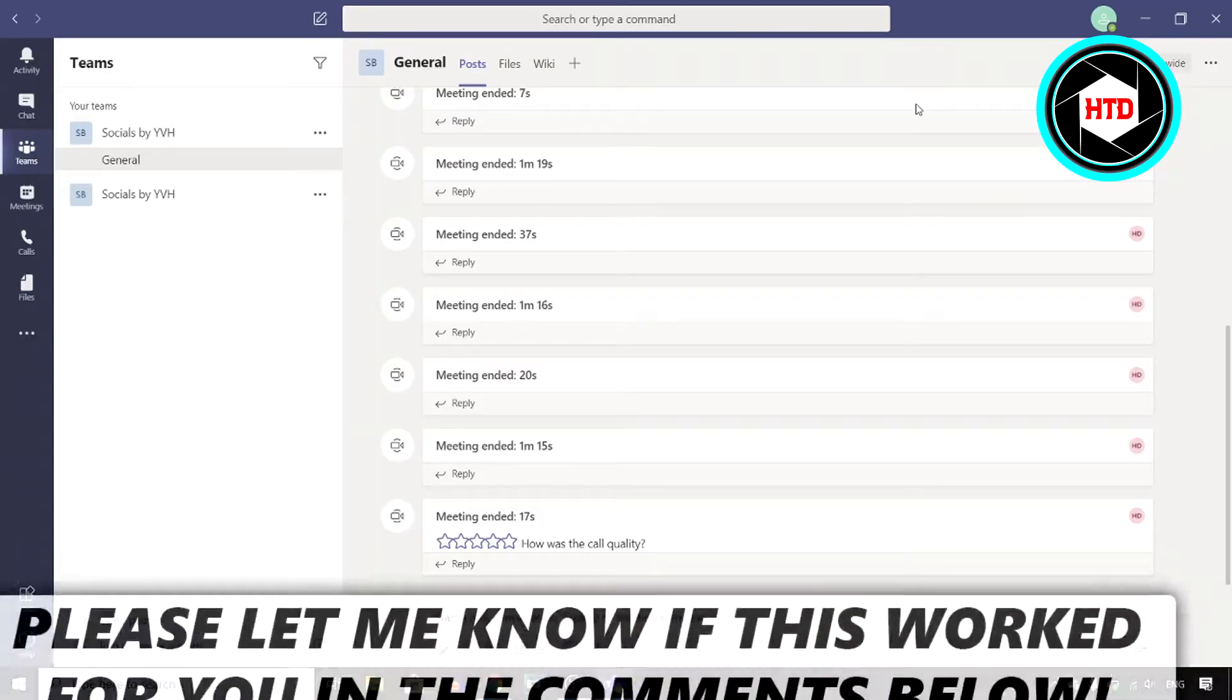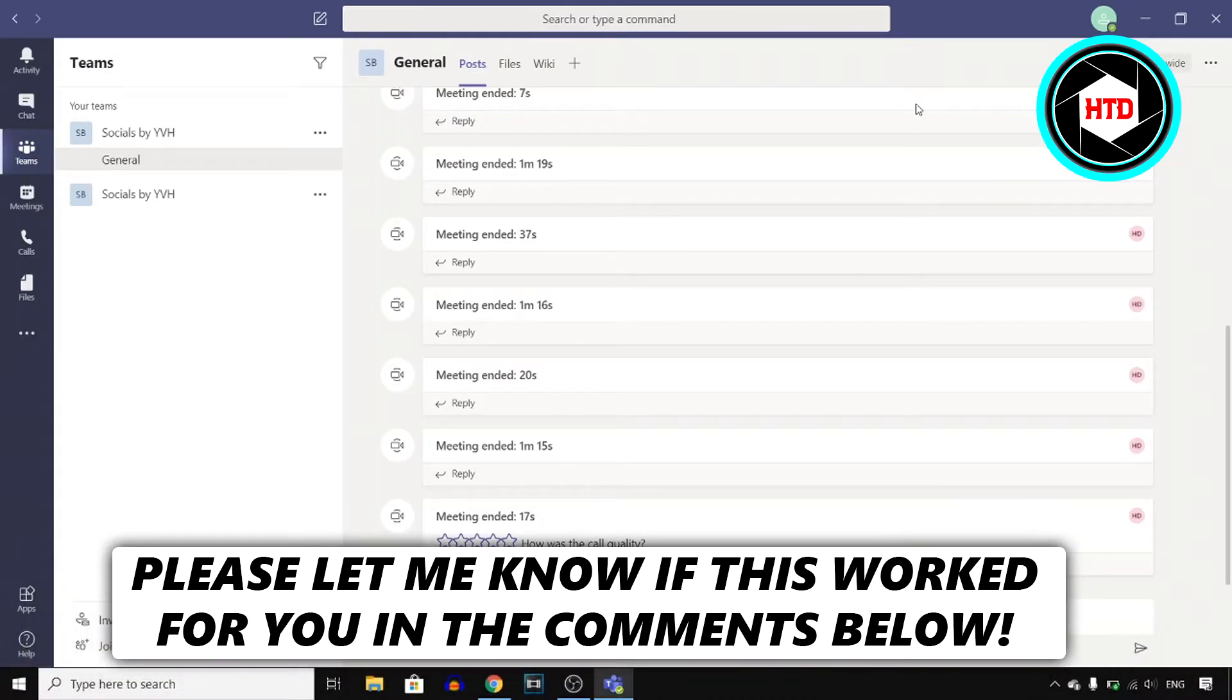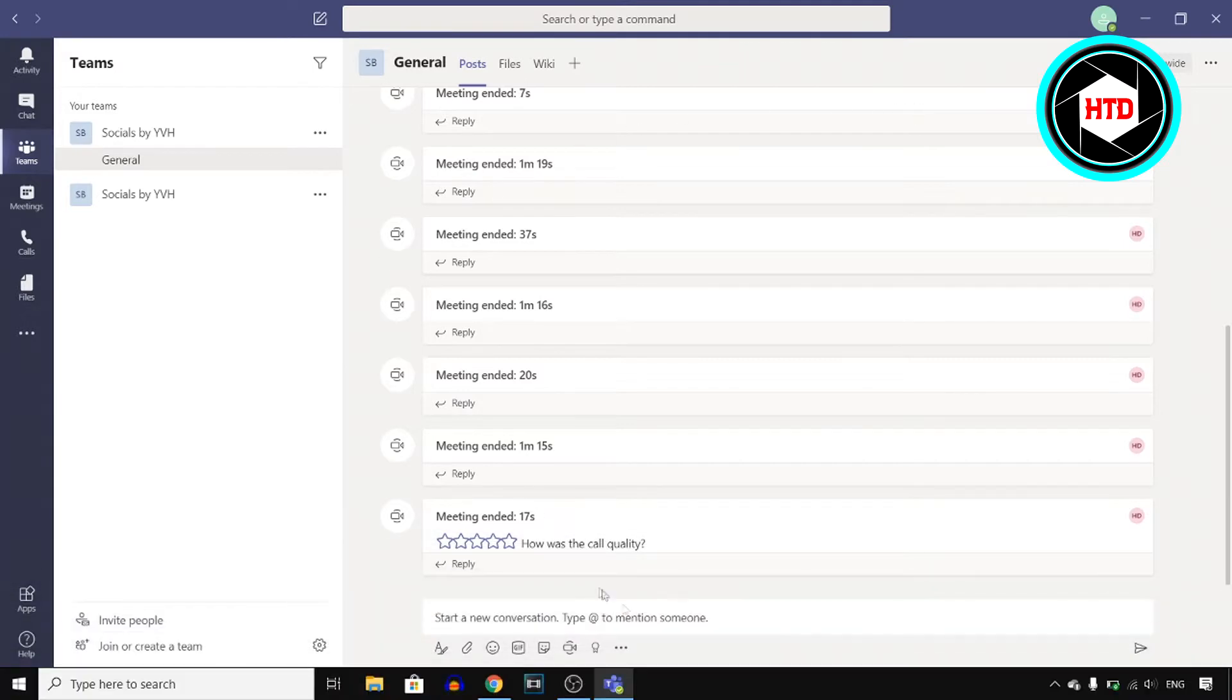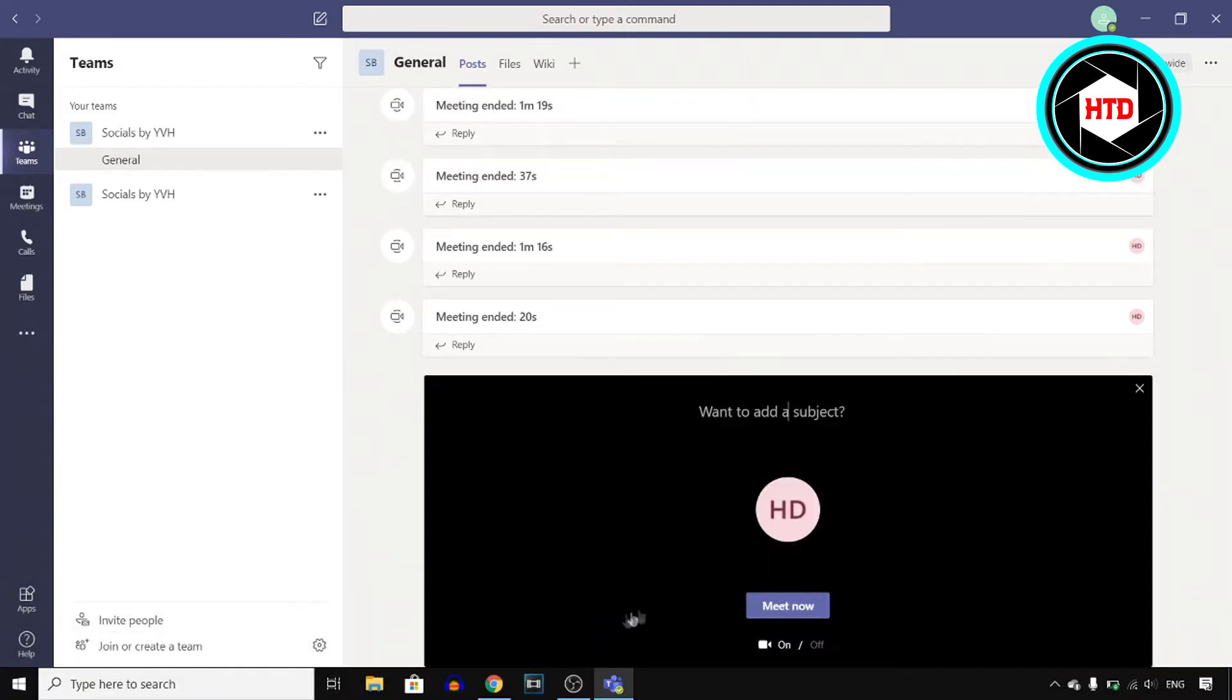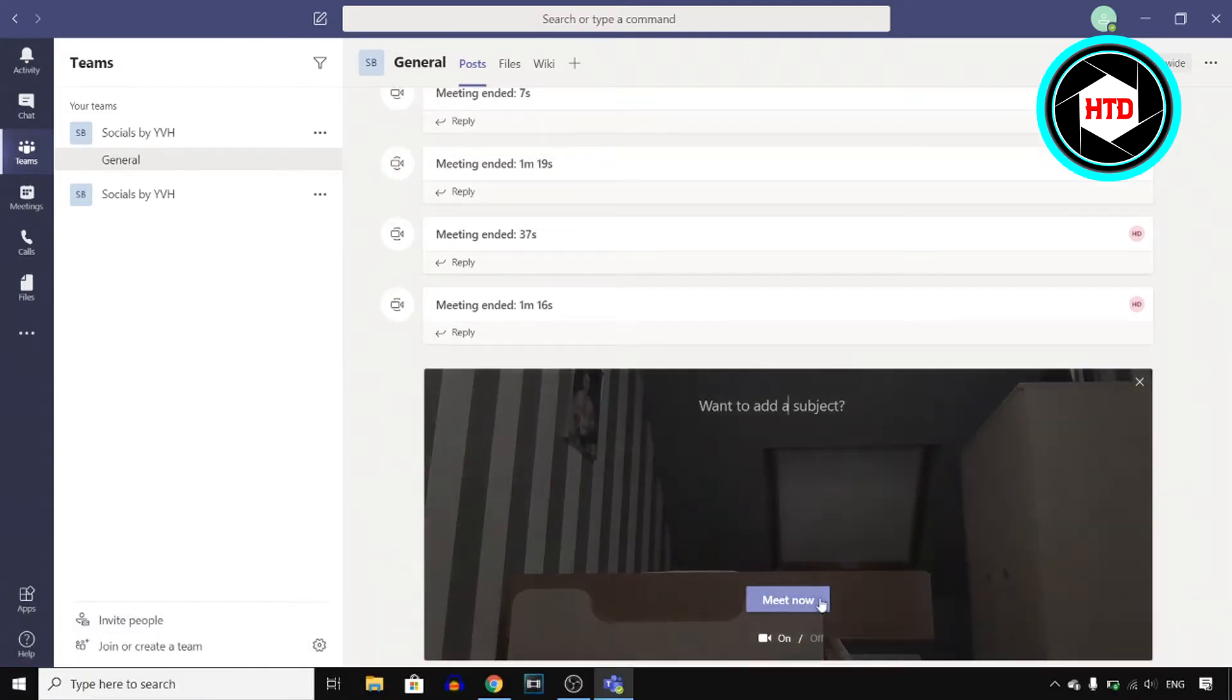In this video, I'll show you how you can invite people onto your Microsoft Teams meeting. For this, I'm going to go into a meeting first. And here you go.